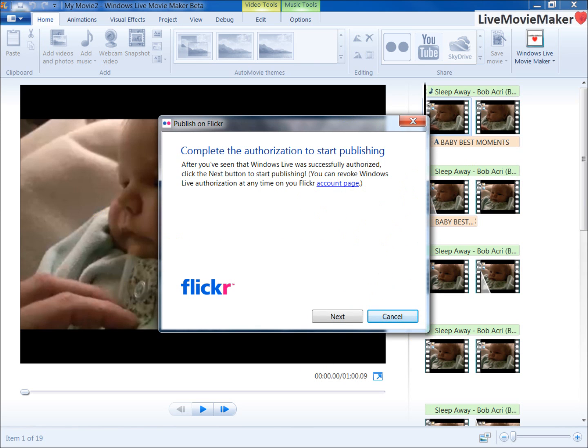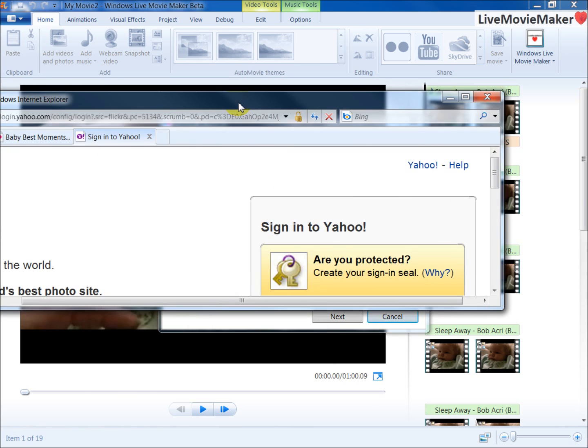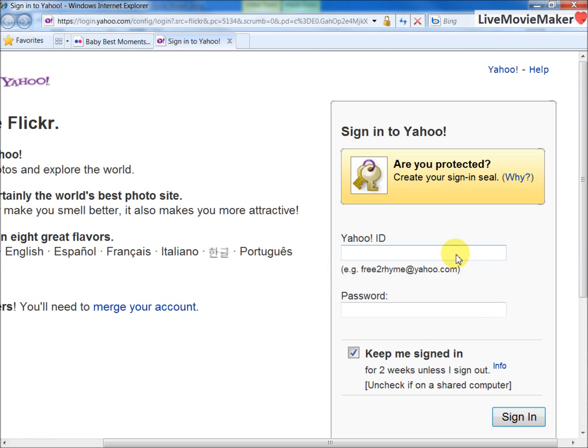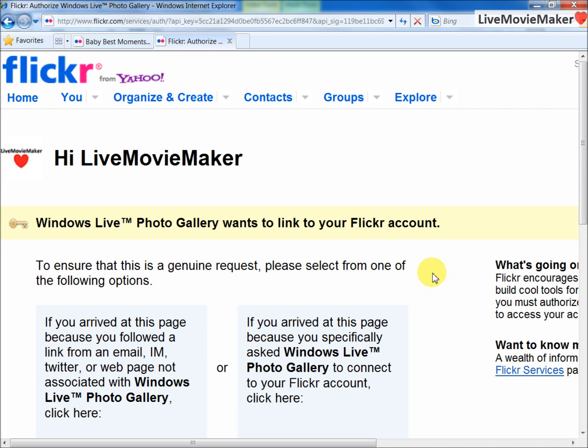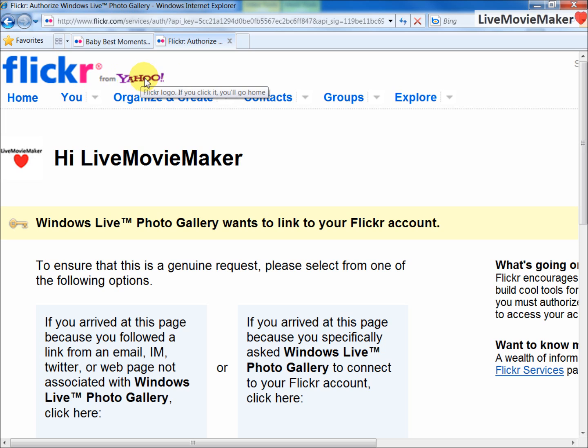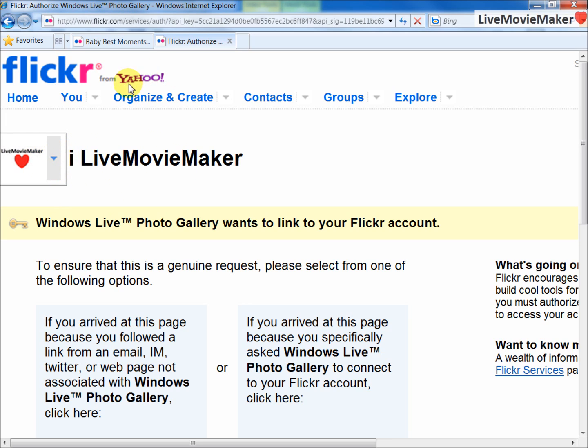Once you enter your Yahoo credentials, Flickr will be connected to your Yahoo profile. For example here, I've created my Flickr account and I have this photo linked to my Flickr.